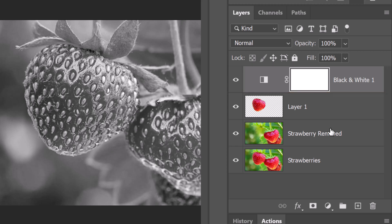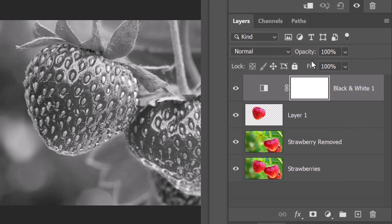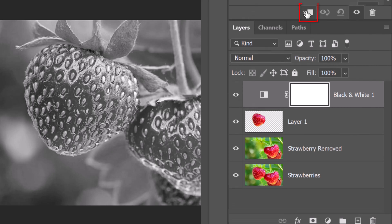To restrict an adjustment layer to affect just the one layer directly below it, it must be made into a clipping mask. To do this, click the Clipping Mask icon or go to Layer and Create Clipping Mask.